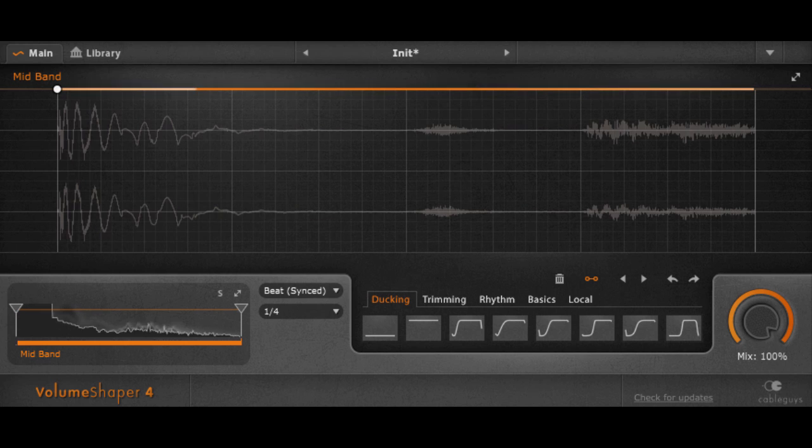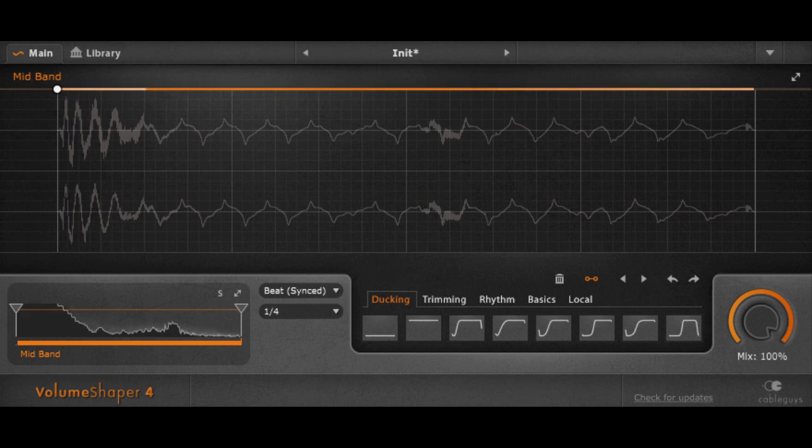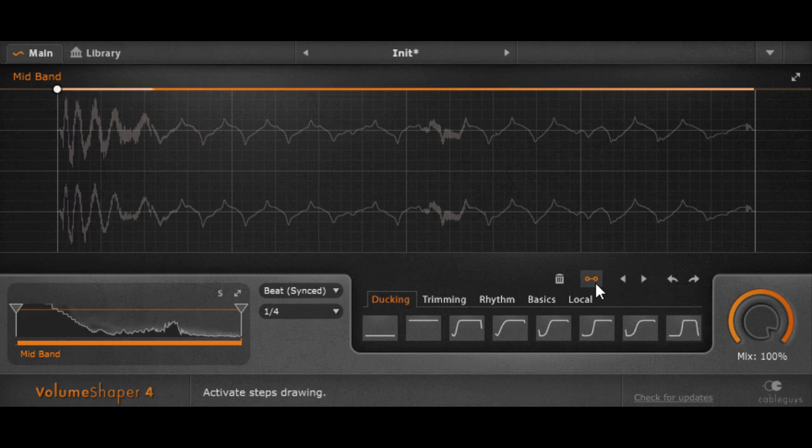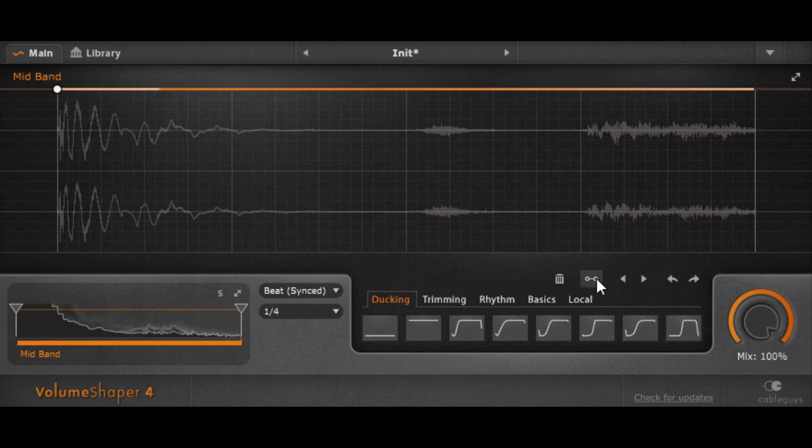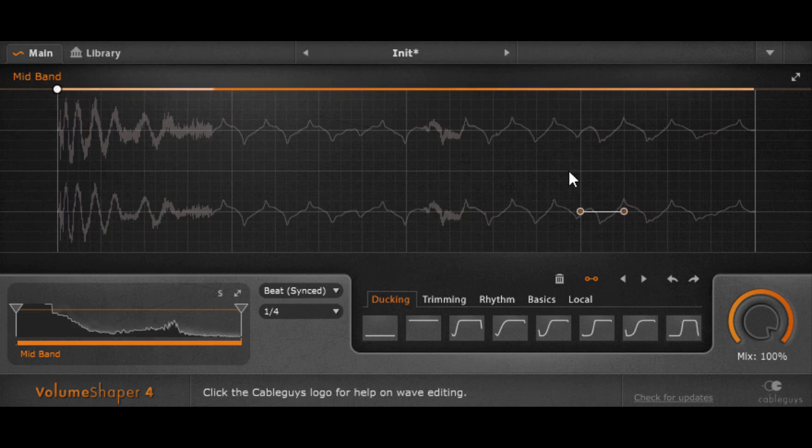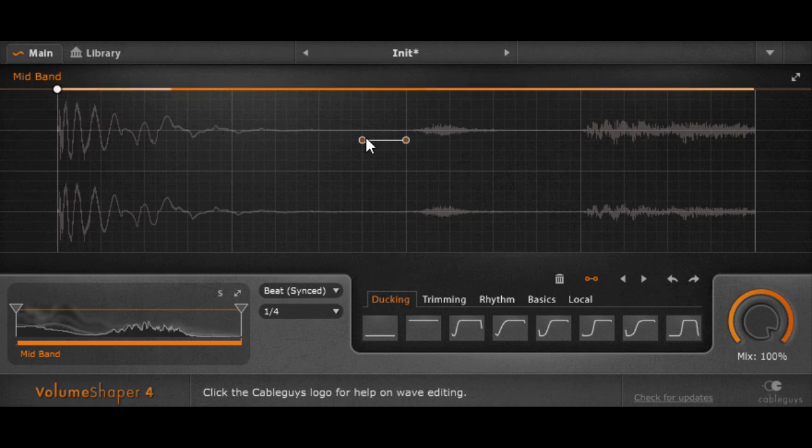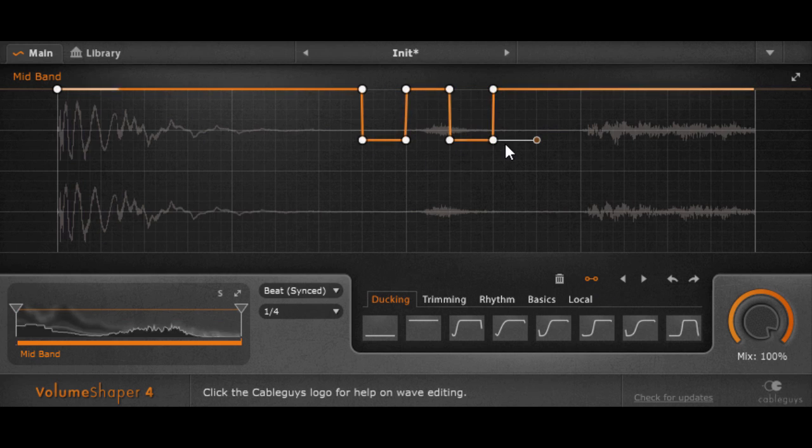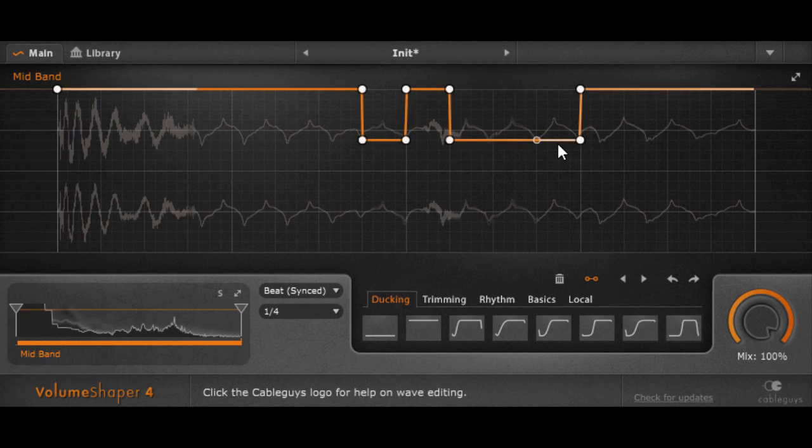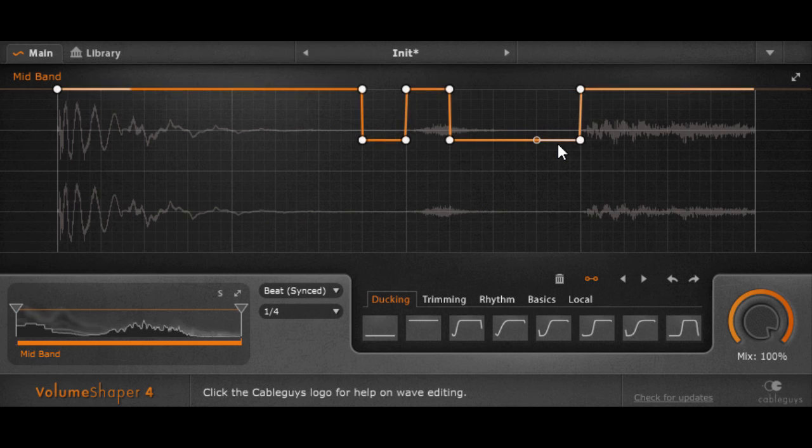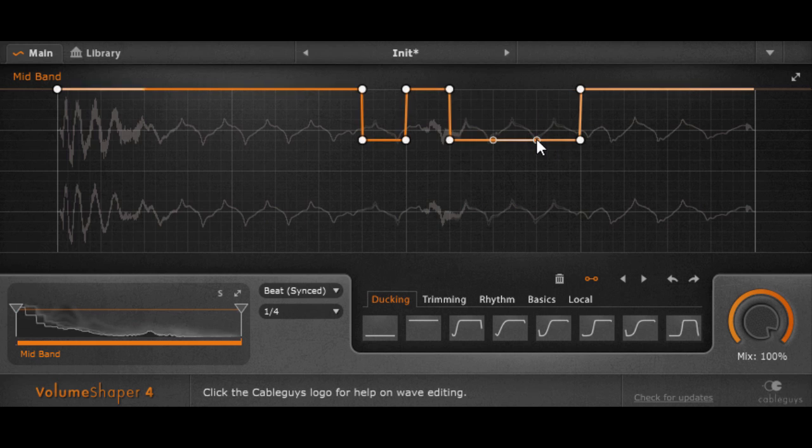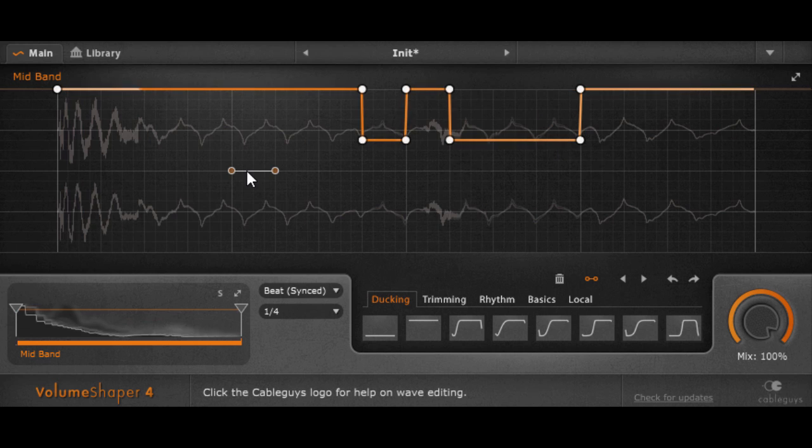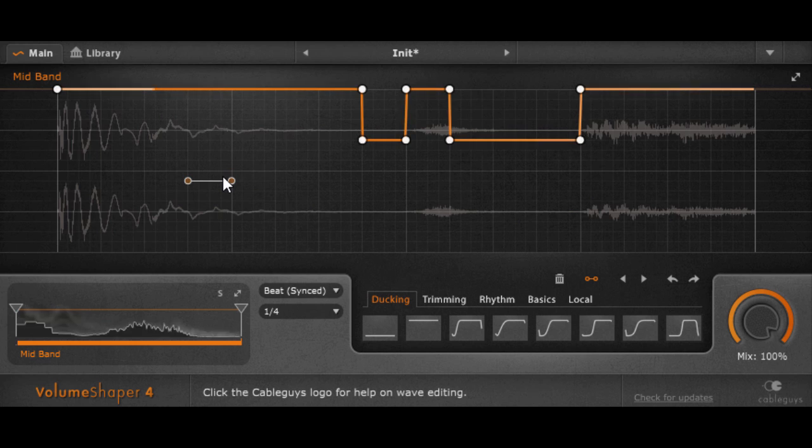So first of all we got a new wave drawing tool, a steps tool, which is this button here. You can click it to activate and it lets you draw steps quickly. So for transgate-like effects, it's very handy.